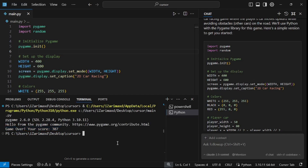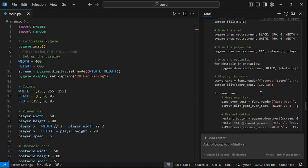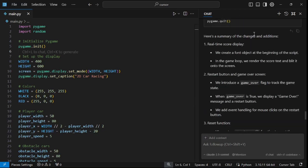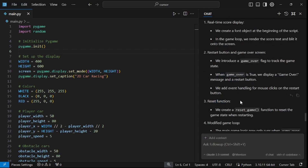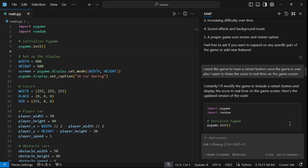Let's save this and run it. There you go, we have a working game! The score is being printed in the terminal — we don't want that, we want the score shown on the game window in real time. Also, we need to pause and ask users to restart once they fail. So I'm asking it: add a restart button once the game is over, and show the score in real time on the game screen.